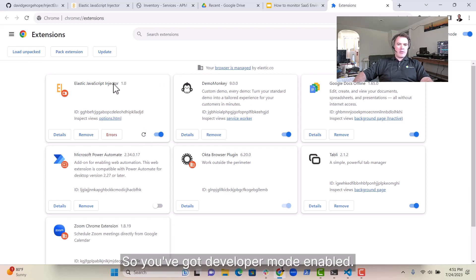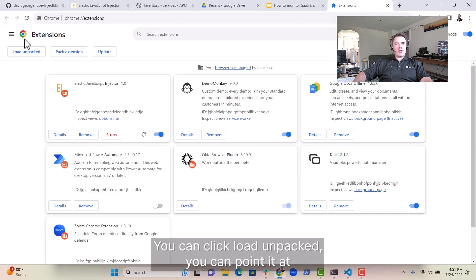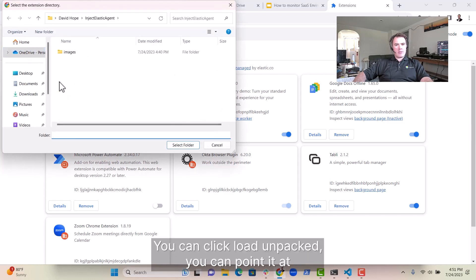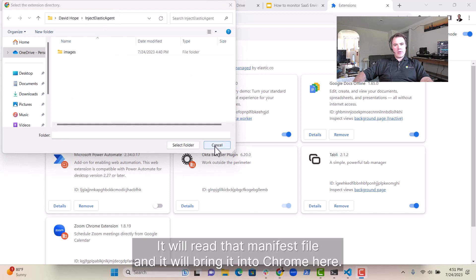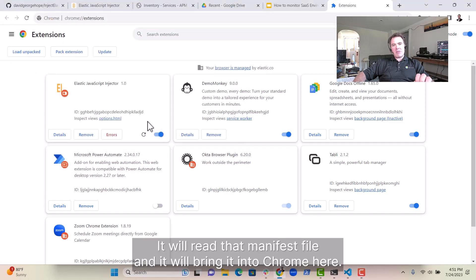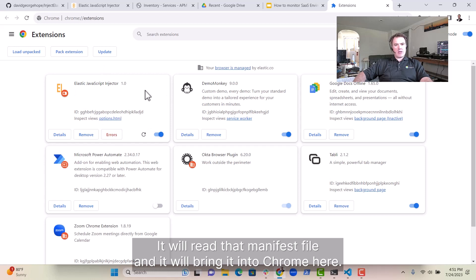So you've got Developer Mode Enabled, you can click Load Unpacked, you can point it at the directory where the Chrome plugin is extracted. It will read that manifest file, and it will bring it into Chrome here.